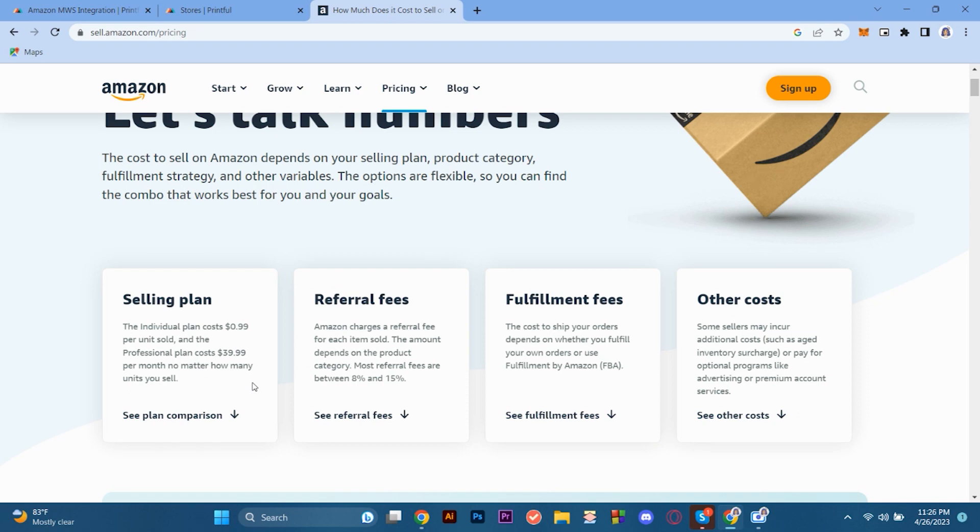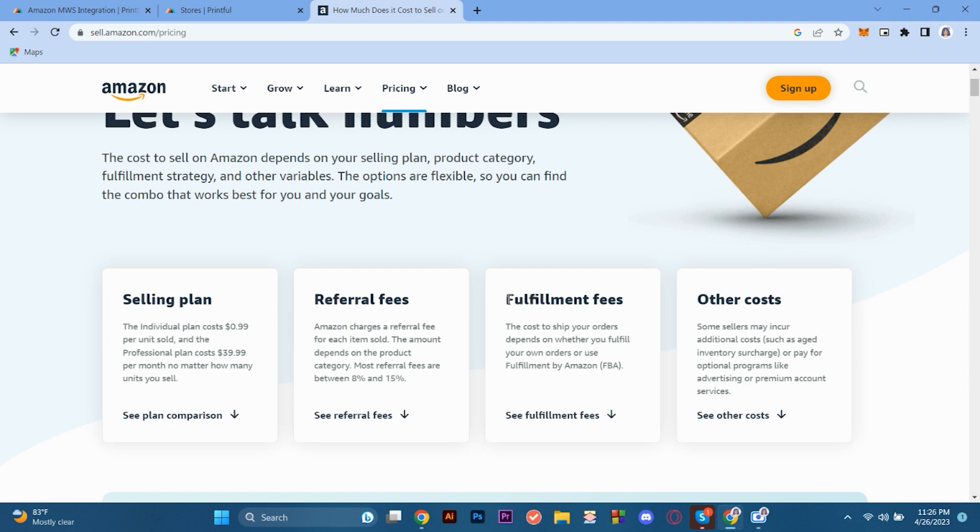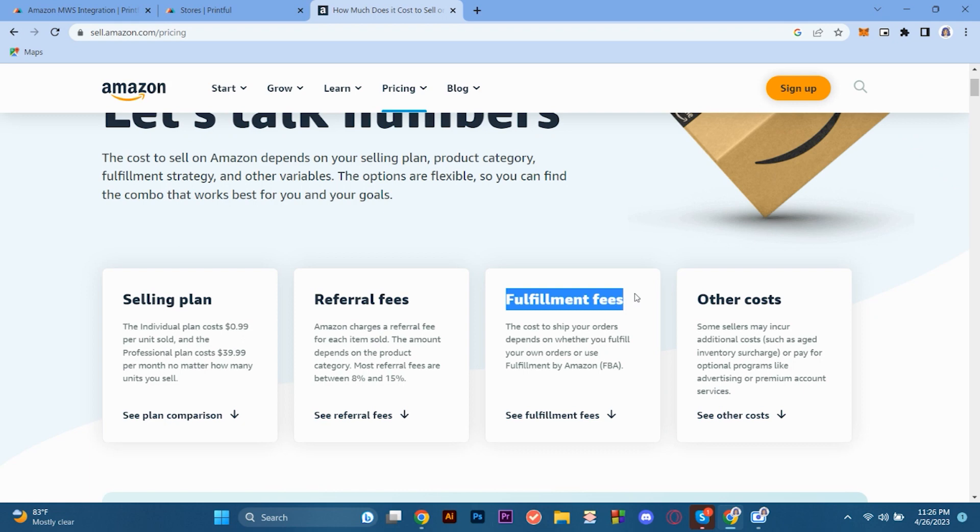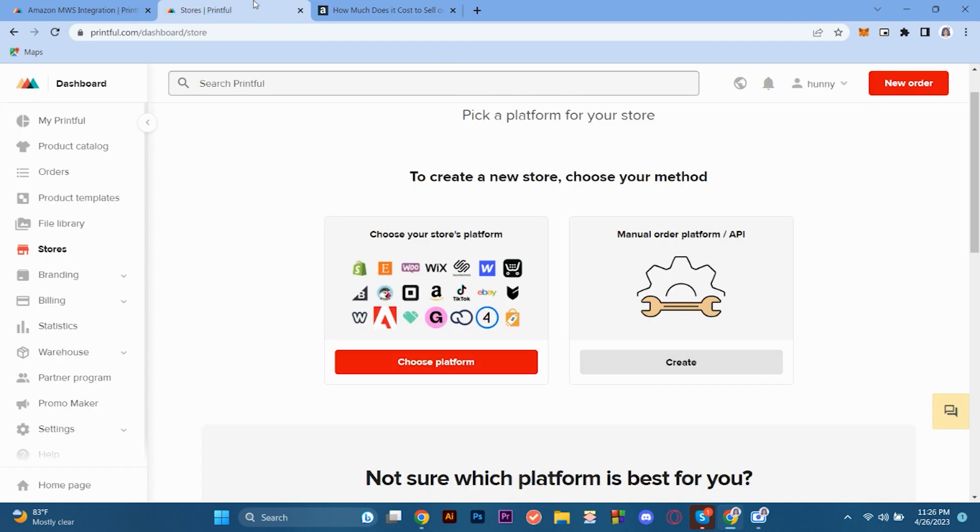Most referral fees are between 8% and 15%. So for the fulfillment fees, this won't be applied since we're going to connect it with Printful because in Printful, it is directly going to pay for that. For the fulfillment fees by Amazon, it is convenient already since we're going to connect it with Printful. So for the other costs, this doesn't apply as well. So let's just disregard that.